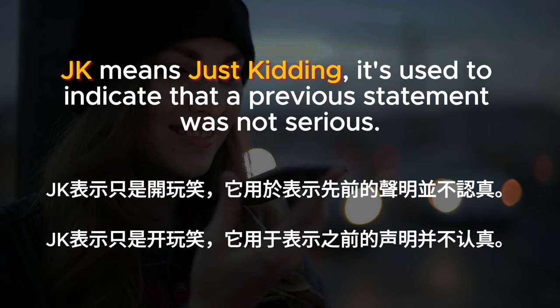JK means just kidding; it's used to indicate that a previous statement was not serious.